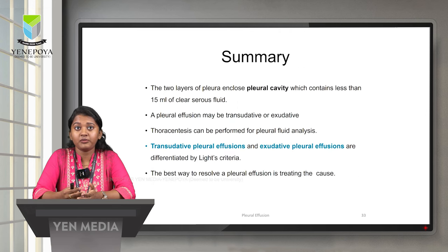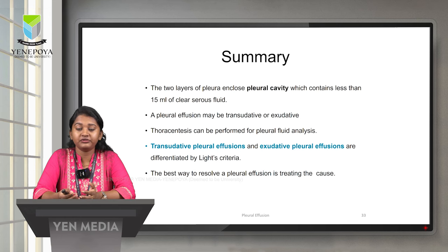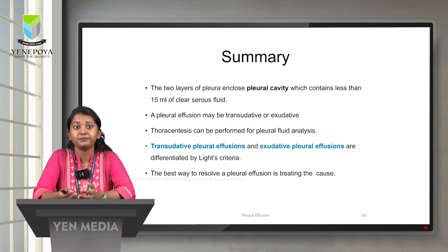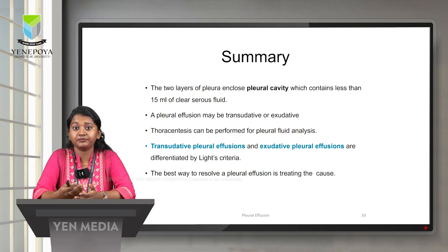In today's class, we saw about the two layers of the pleura — parietal and visceral — forming the pleural cavity, which contains less than 15 ml of fluid. Pleural effusion can be exudative or transudative, and is analyzed by thoracentesis and pleural fluid analysis. Exudative and transudative effusions are differentiated using Light's criteria. The best way to resolve a pleural effusion is by treating its cause. The respiratory therapy protocol includes oxygen therapy, lung expansion therapy, and pleurodesis.